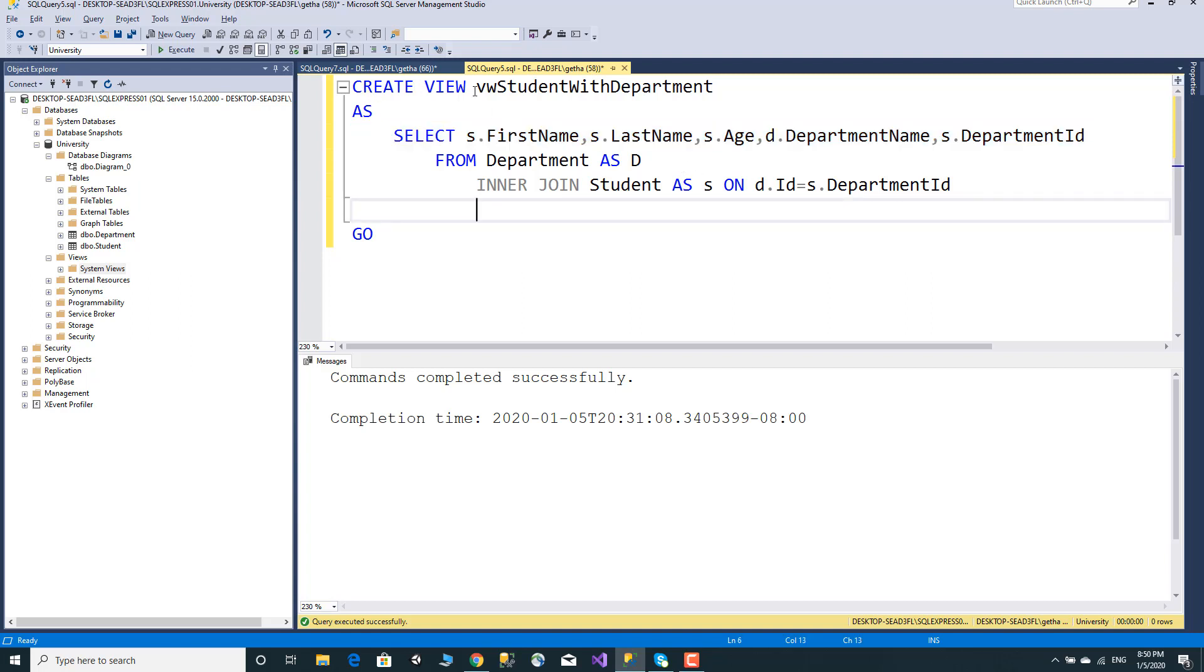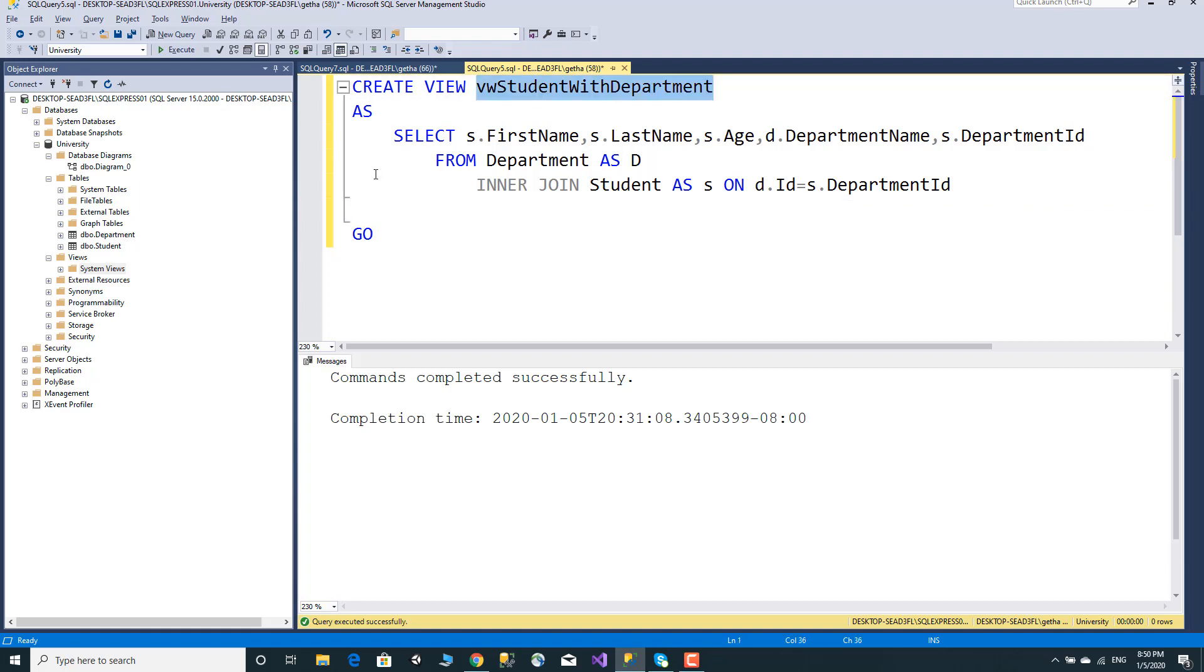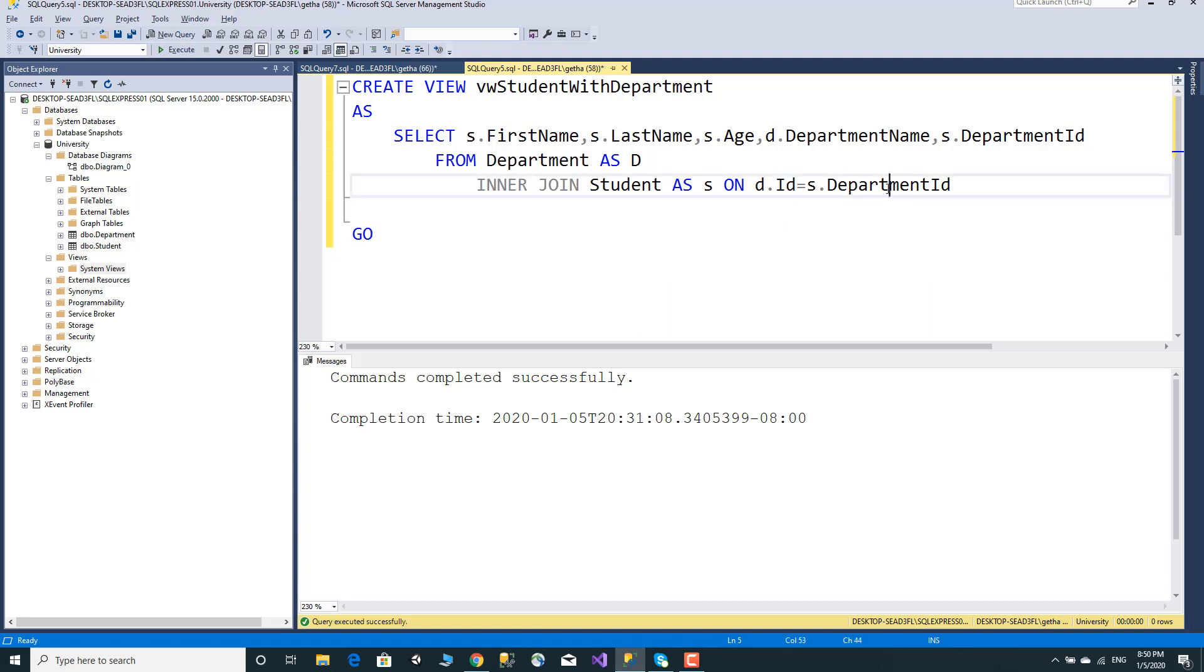Create View with inner join syntax, department ID, student table. We can move to execute.